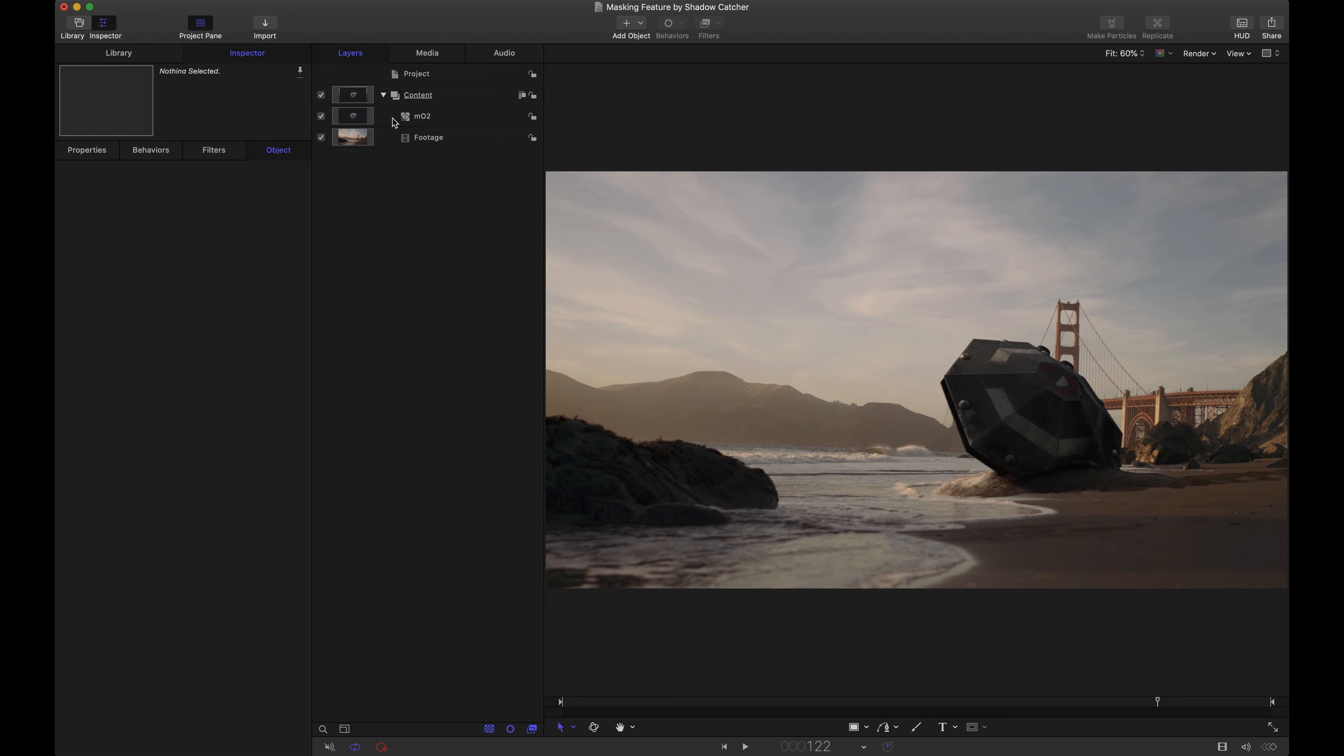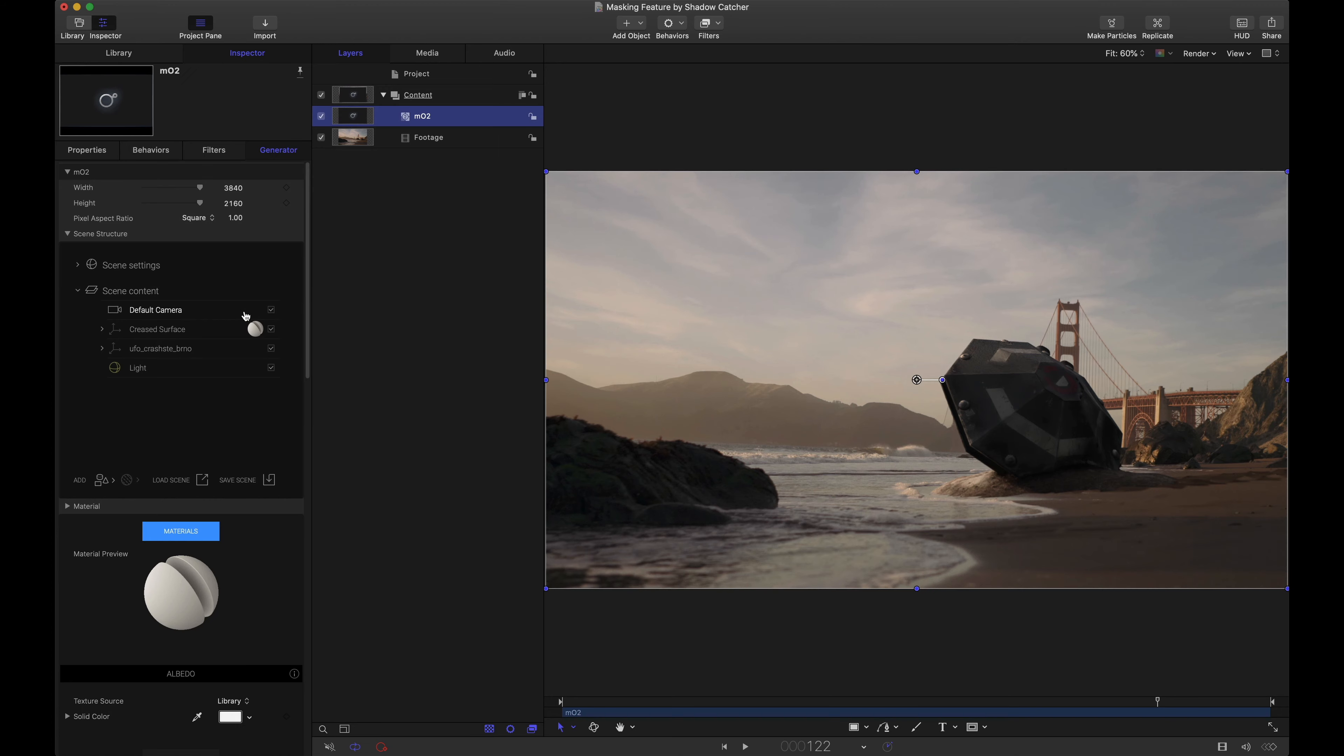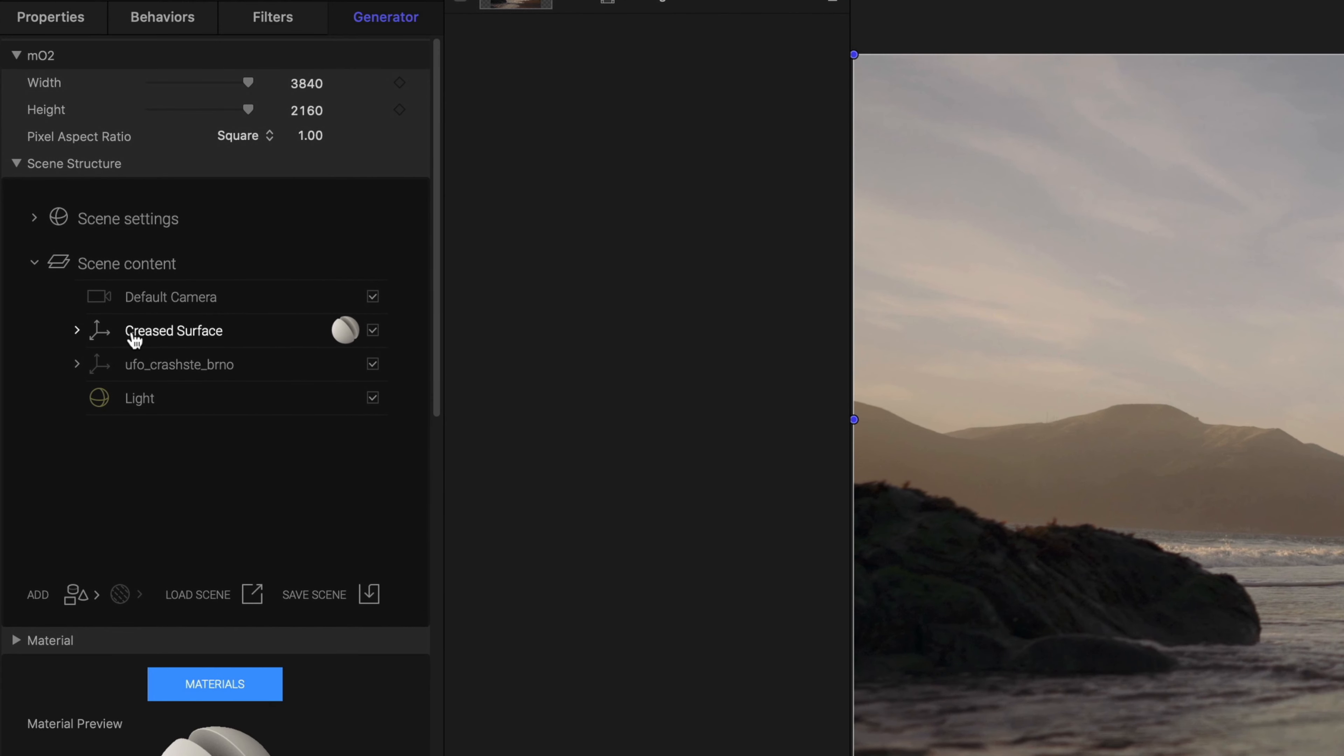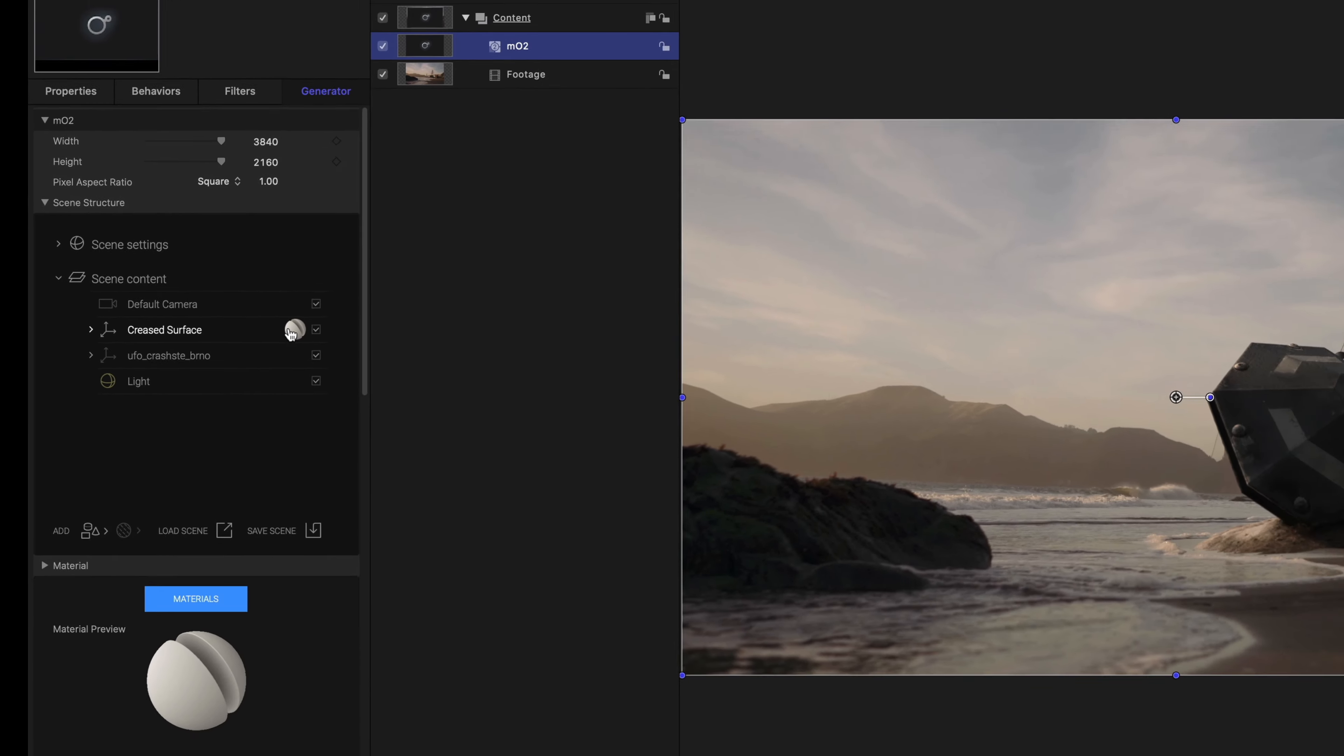Let's dive into that MO2 object. We have a camera, a creased surface, and the UFO object as well as a light. The creased surface is the only piece that has a material applied. I'm going to hide that for right now.